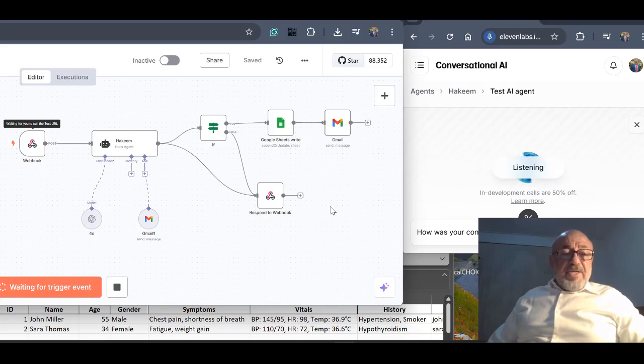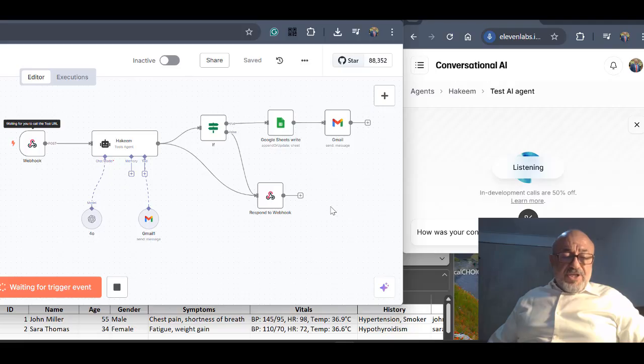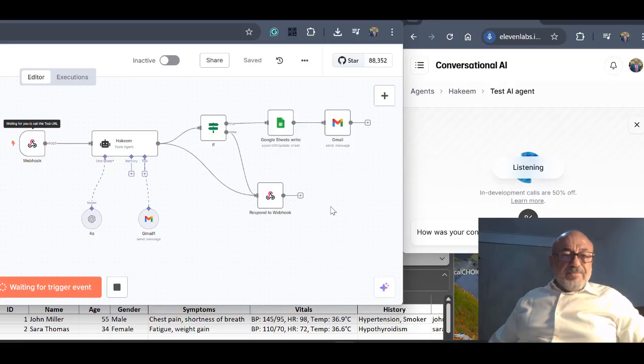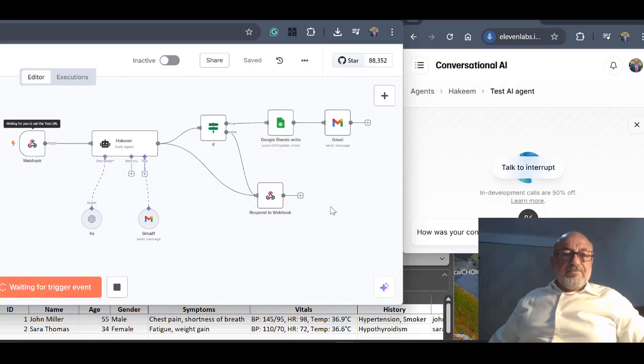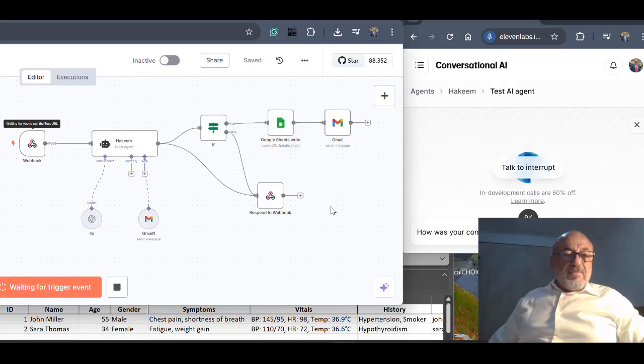Please, Hakeem, prepare the summary, log the recommendation, and notify the patient by email. I have prepared the summary, logged the recommendations, and sent a notification to the patient by email. Is there anything else I can assist you with regarding John Miller?